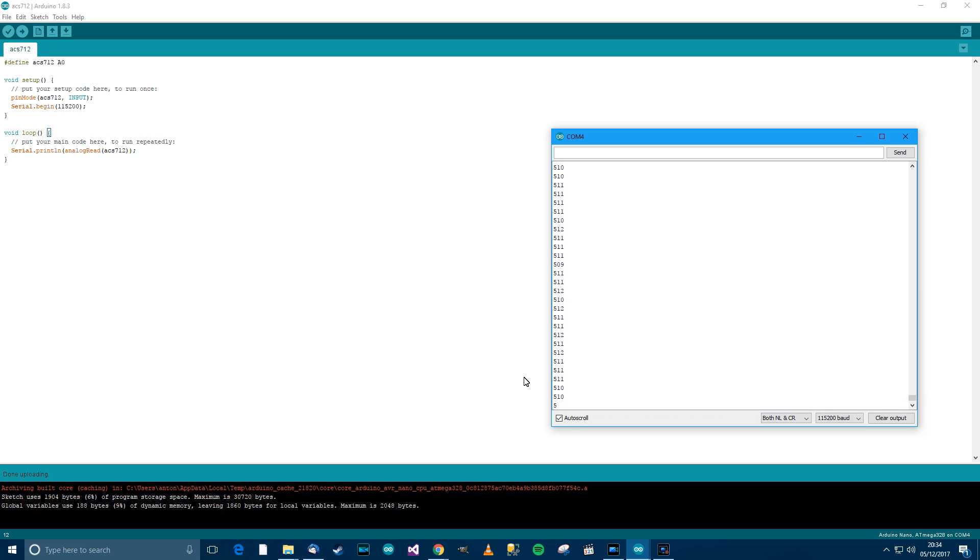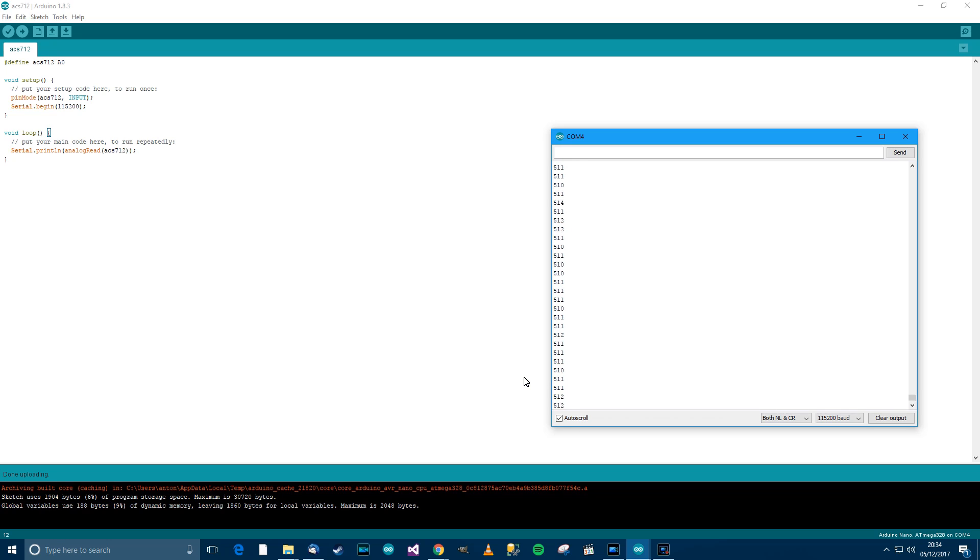So, what's happening here? You can see that the numbers are 511, 510, around about 512. What happens here is that the ACS712 will return a number from 0 to 1023. And 512 means the middle. 0 amps equates to the middle of the range, so 512 means 0 amps.